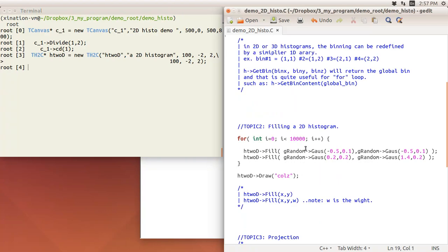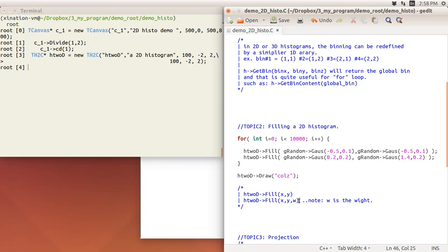Now let's look at filling a 2D histogram. For a 1D histogram the Fill method takes just one parameter, but for 2D you provide two parameters: x and y. You can also pass a weight w. Without a weight, each Fill call adds one count to the corresponding x-y bin. If you pass a weight — for example w=3 — it adds three counts to that bin. In this example I use a for-loop to fill 100,000 entries.